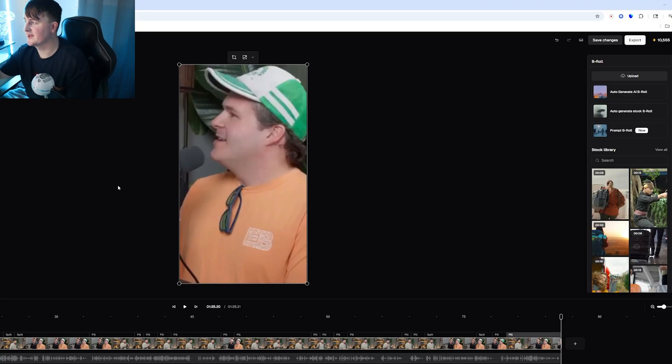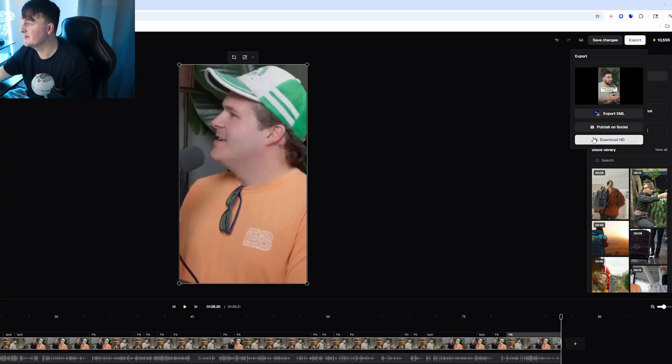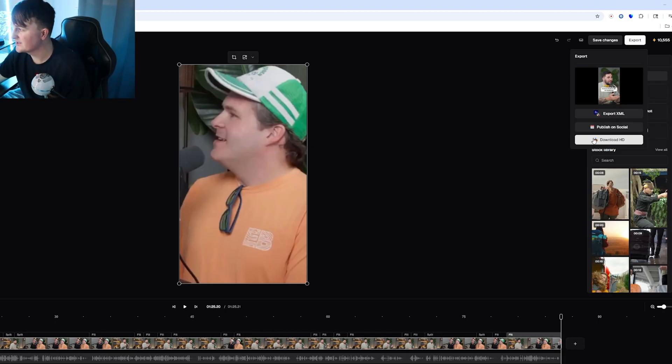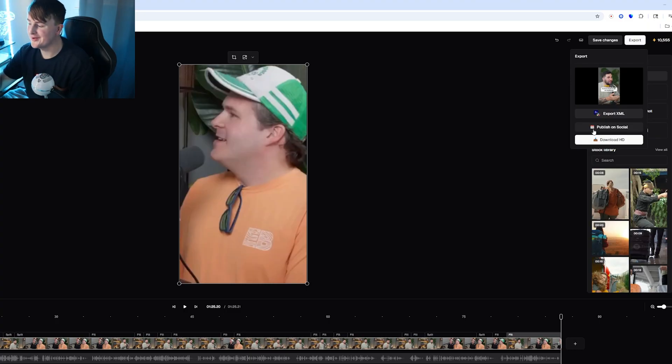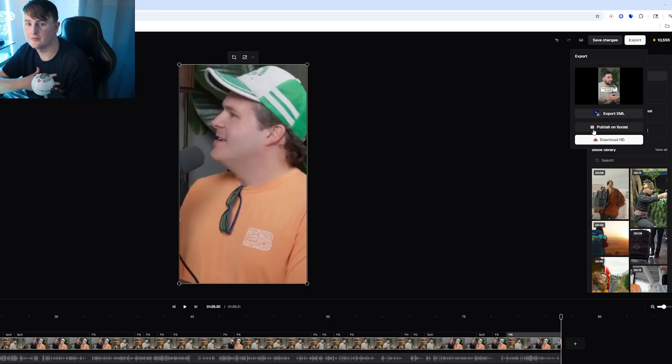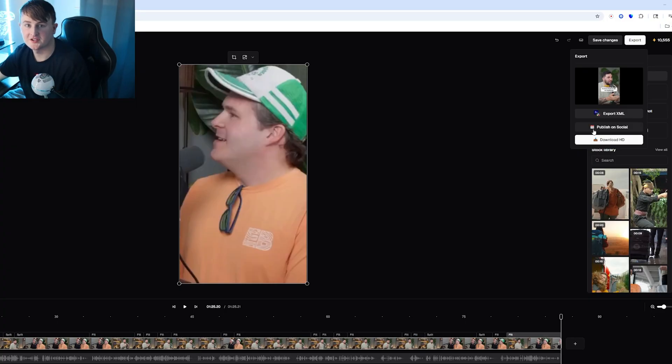So now we are going to export this as you can see up here click export and then you want to download in HD. You can also upload straight to the social media account from Opus if you want to connect to your account. I personally do not do that.